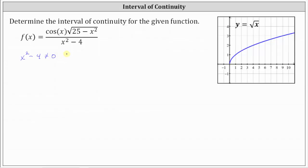There's also a second condition dealing with the square root function. Looking at the basic square root function, the domain is x greater than or equal to zero, meaning the number under the square root can't be negative, because if it was, it would be an imaginary number, not a real number. So going back to our function, the second condition is that 25 minus x squared must be greater than or equal to zero.